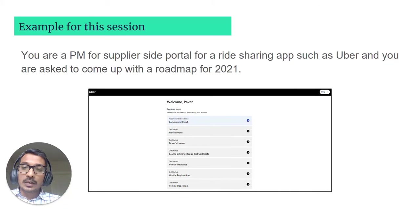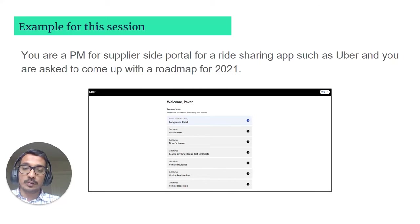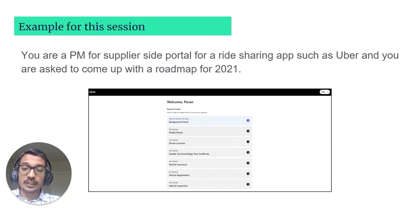Let's quickly take a look at the example I'll be using throughout this session. We'll be assuming that you're a product manager for a supplier-side portal for a ride-sharing app such as Uber, and you as a product manager are tasked with coming up with a roadmap for 2021. There will be many features to take care of, including account creation,